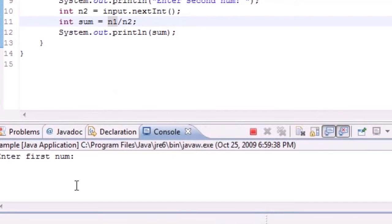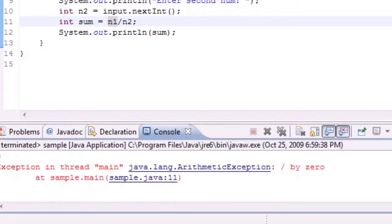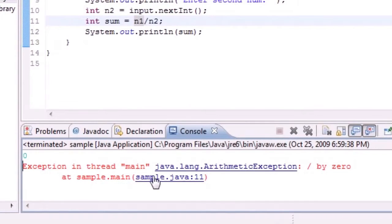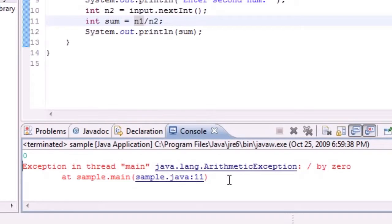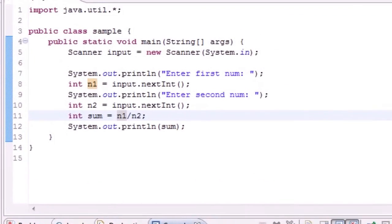But if we run it again and we go 12 and for a denominator we give it 0, remember you can't divide by 0, it gives you an exception like this. So this pretty much shuts down our whole program. And what if we built a huge program for analyzing the stock market and then some idiot tried to divide by 0 and the whole thing just shut down. Well that wouldn't be good.